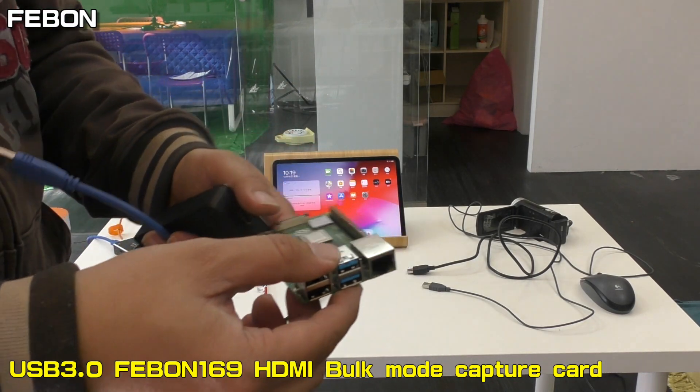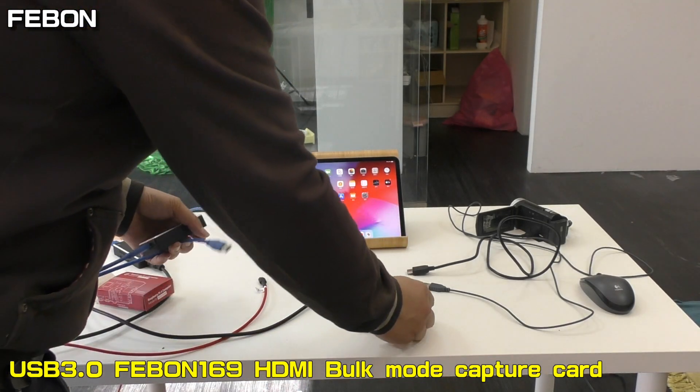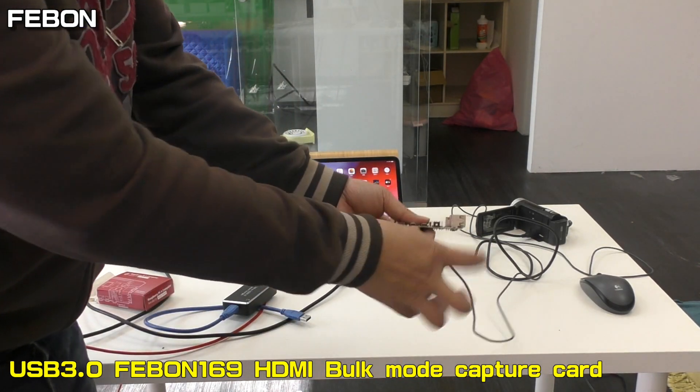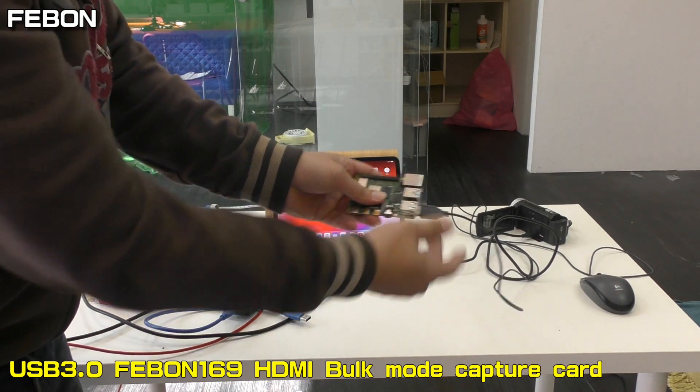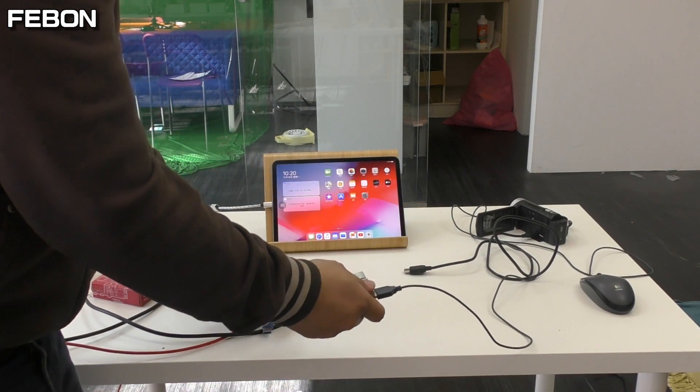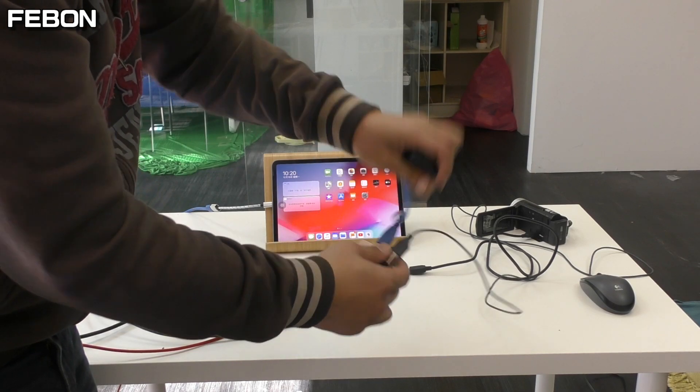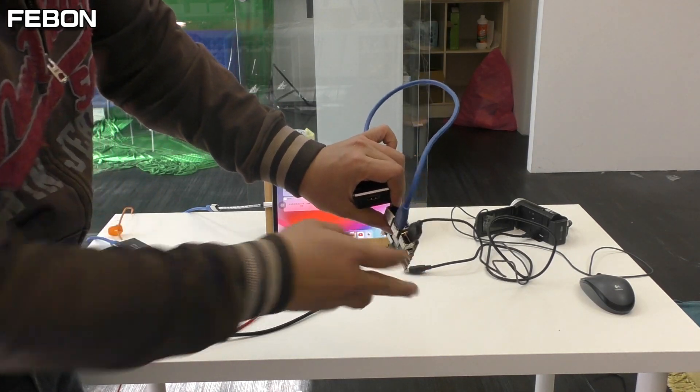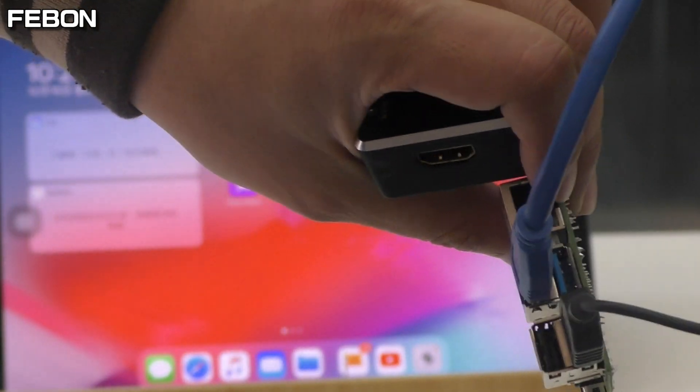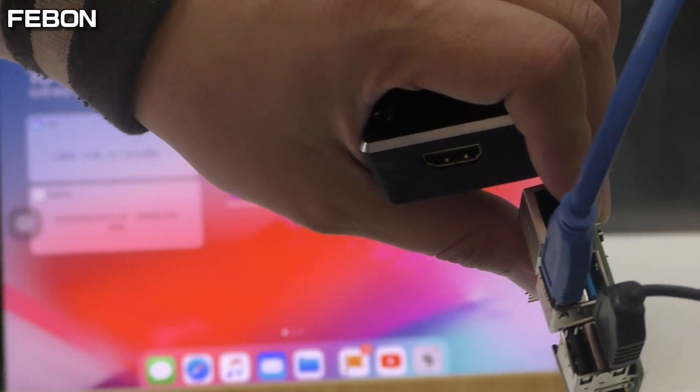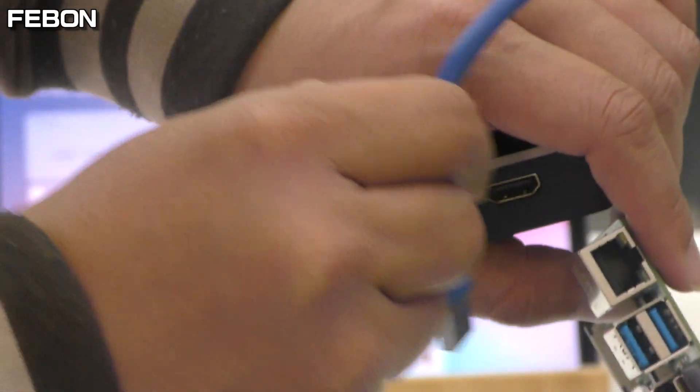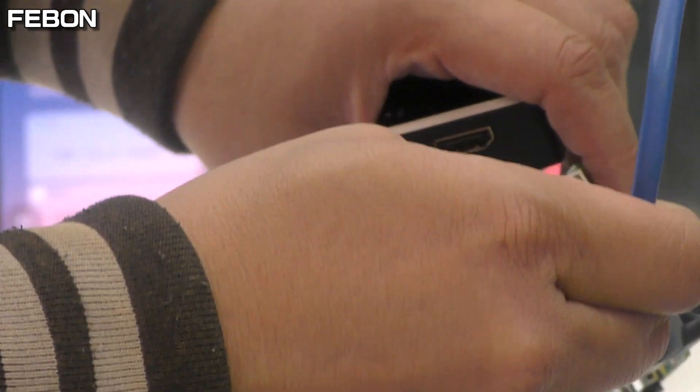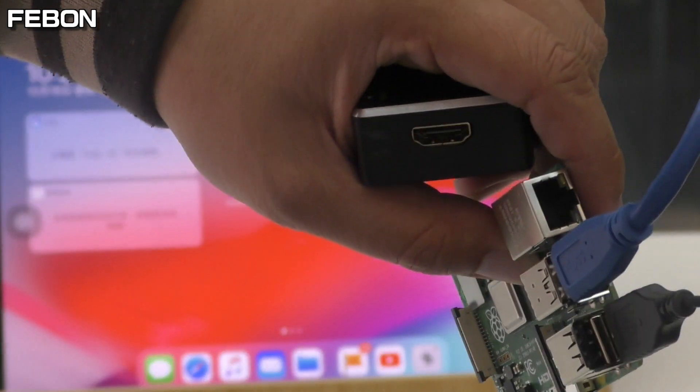Now I will demo you. First, plug the mouse. Plug the capture card. This is USB 3 mode.